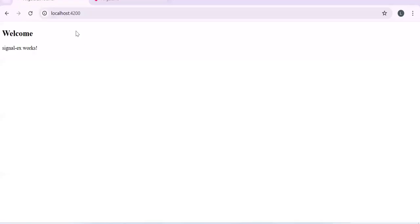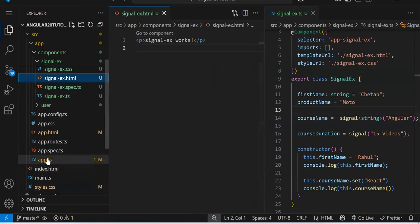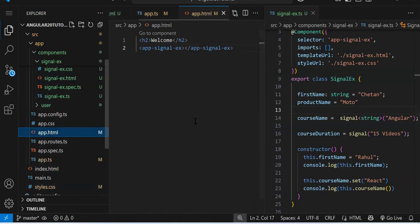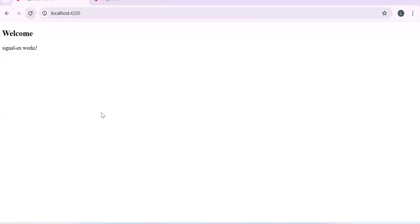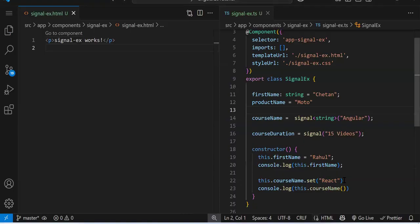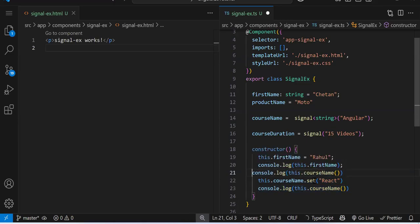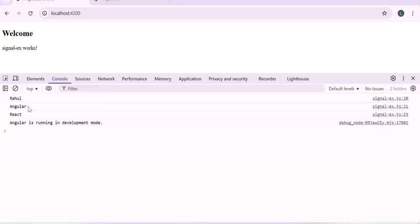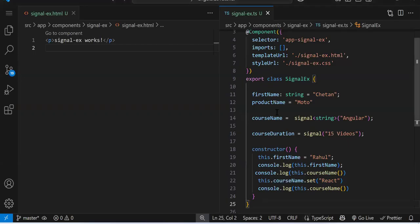Let's try printing to the console. In the console, you can see 'Rahul' — that was a normal variable — and 'react' coming from the signal. We can also add a console log before changing the signal to see the existing value. After that, we change the signal value to 'react' and access it again. So we get 'angular' first, then 'react'. This is how we access the signal.